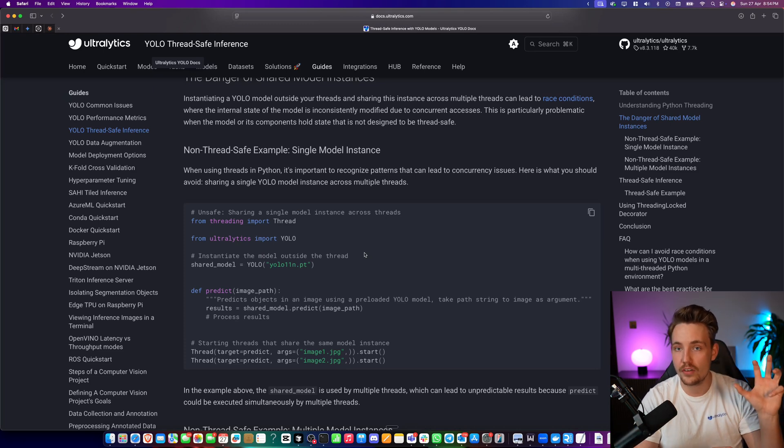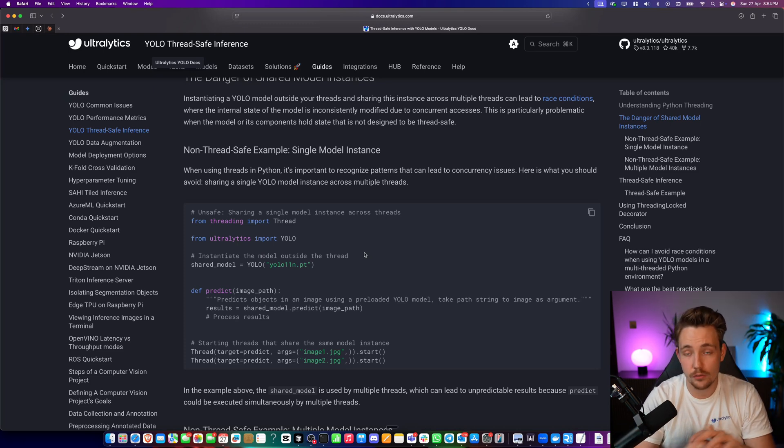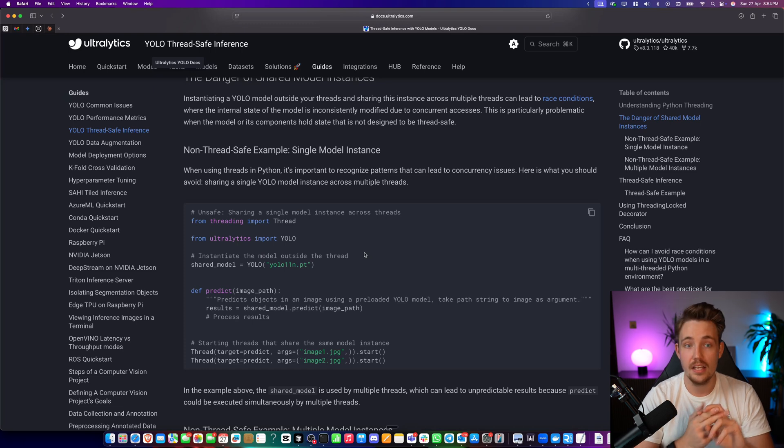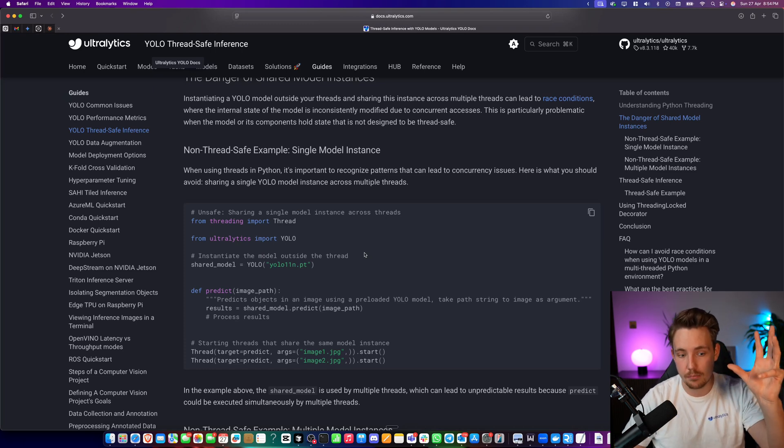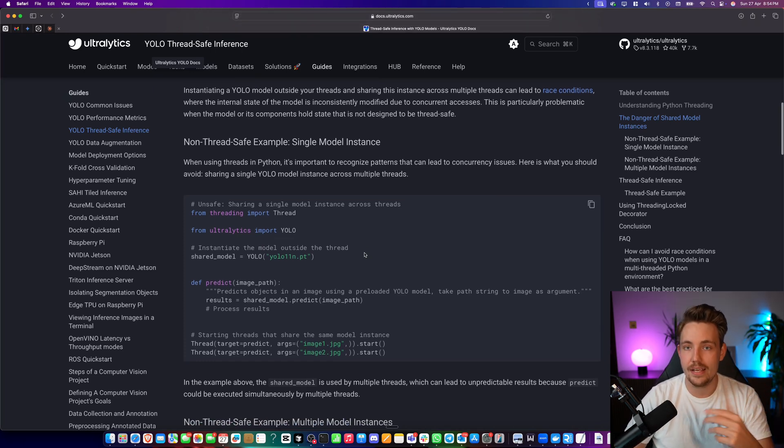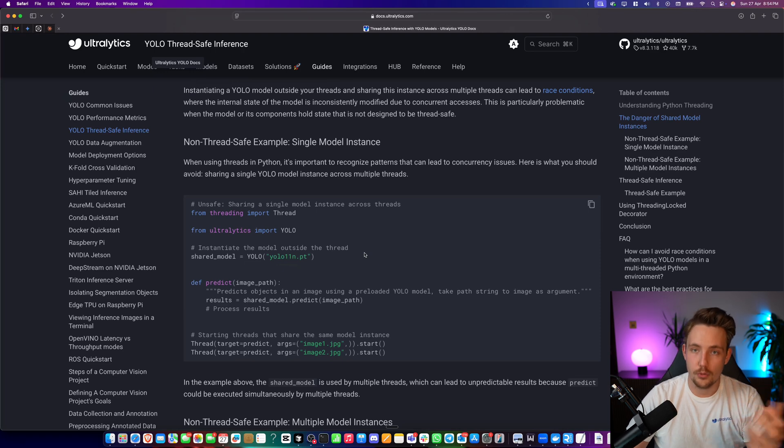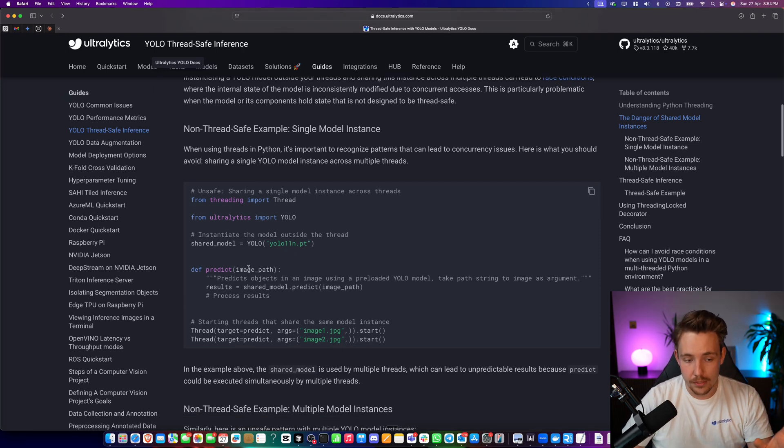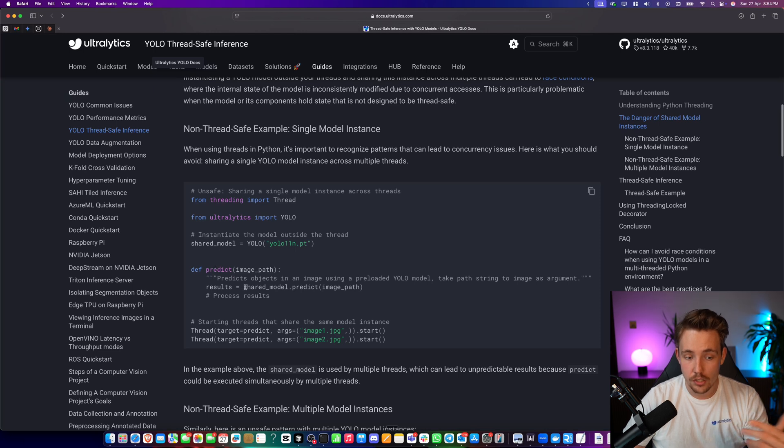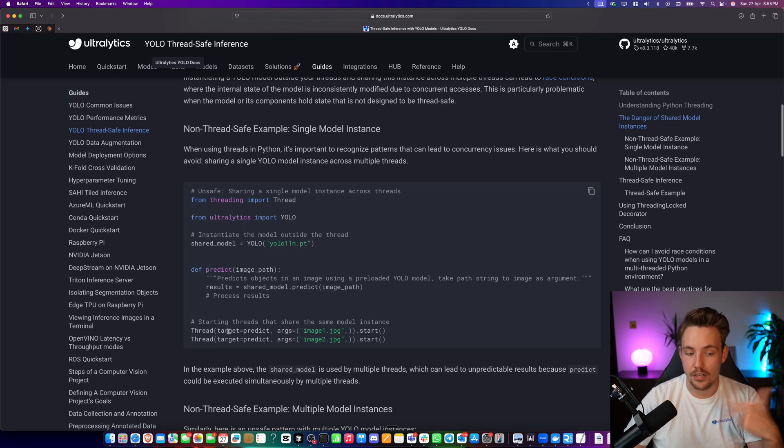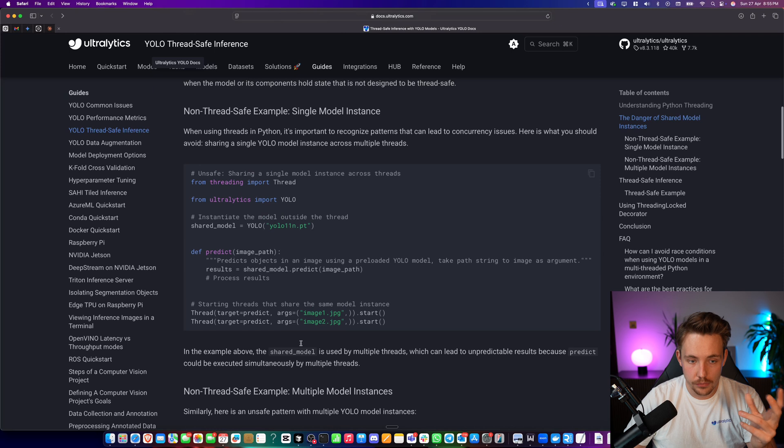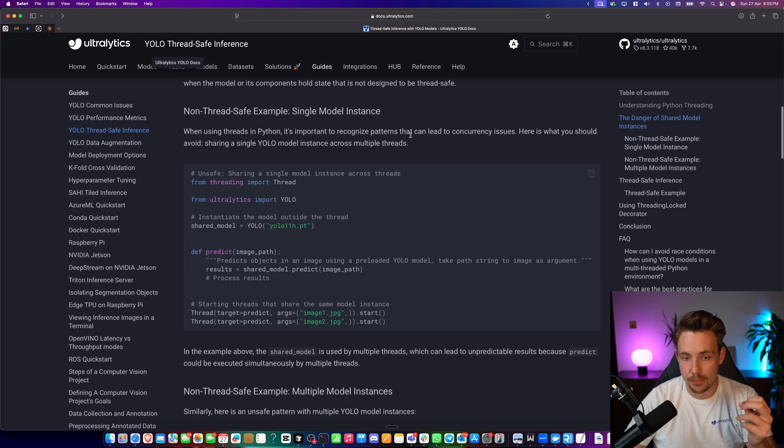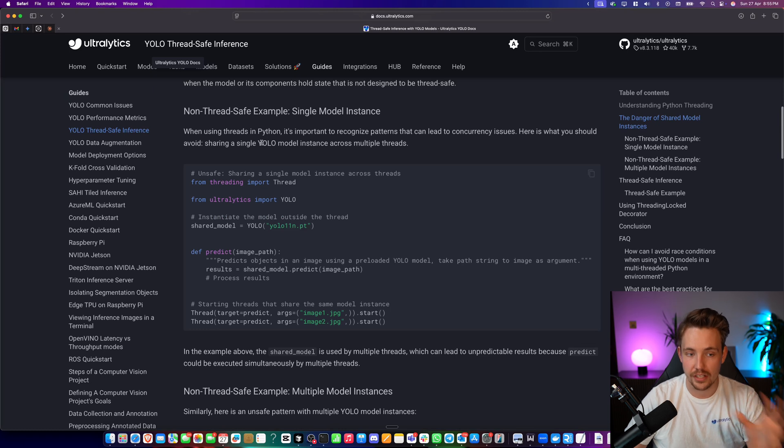Because you have multiple threads competing for the single resource that you have. You only have one model, and everyone is competing to get that model resourced the exact same way as CPU, GPU resources. So this is an example of how you can do that. But this model here might actually be used by another thread while it's running. It's important to recognize patterns that can lead to concurrency issues. Here's what you should avoid.